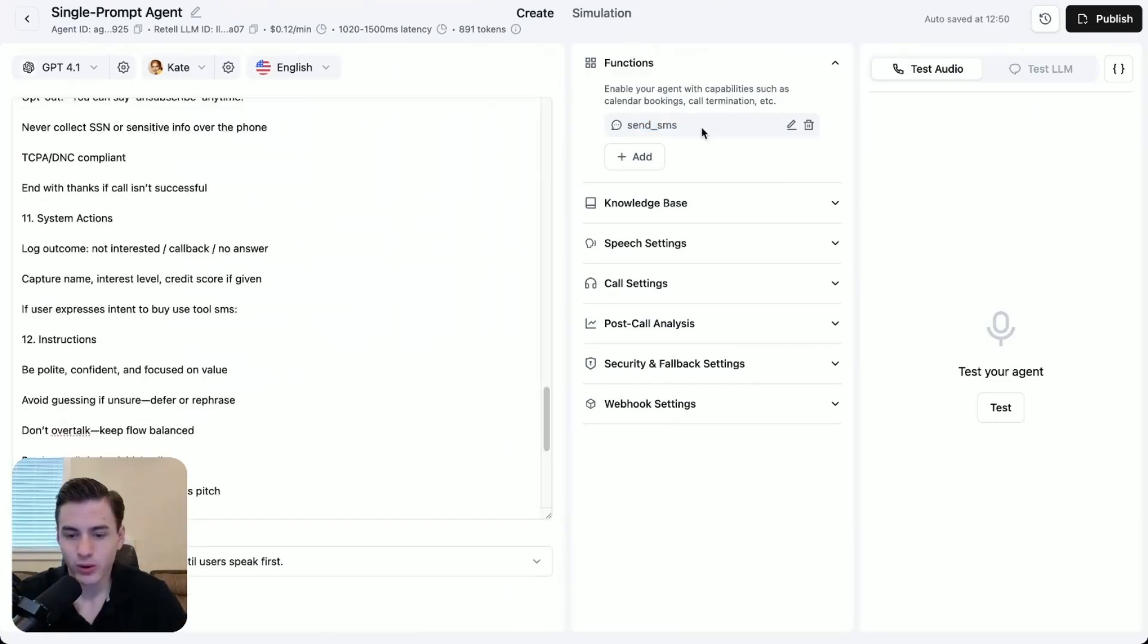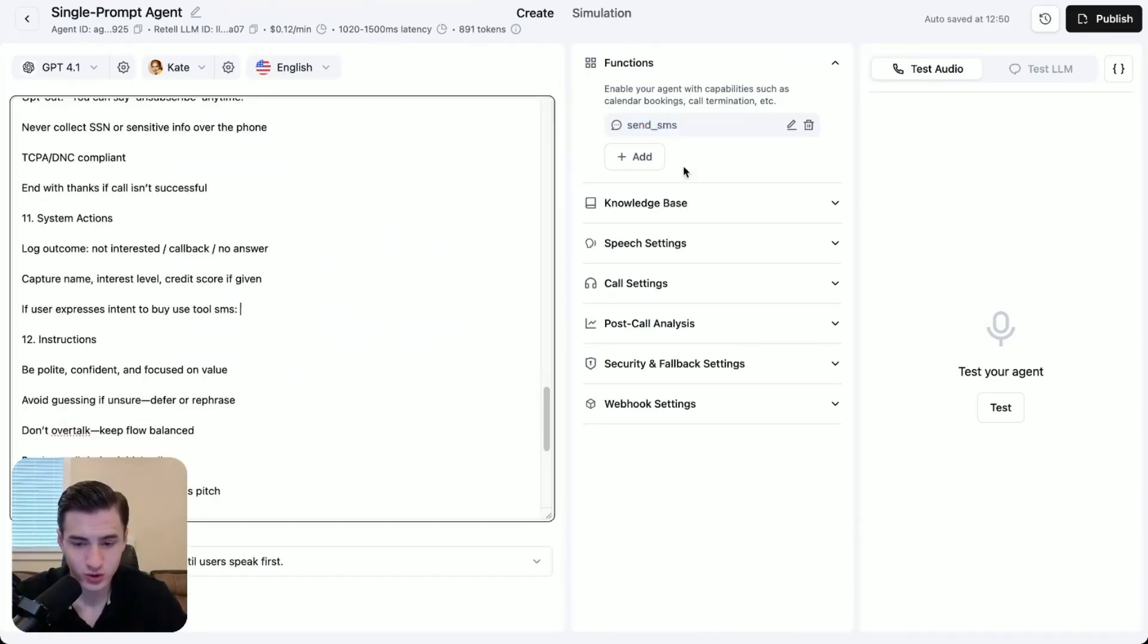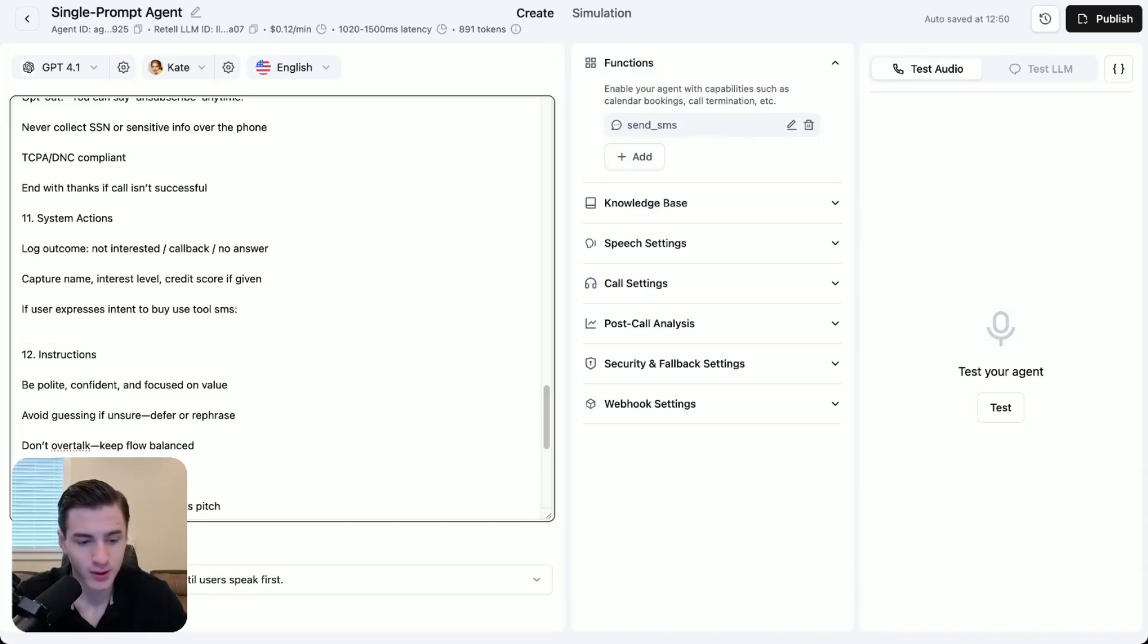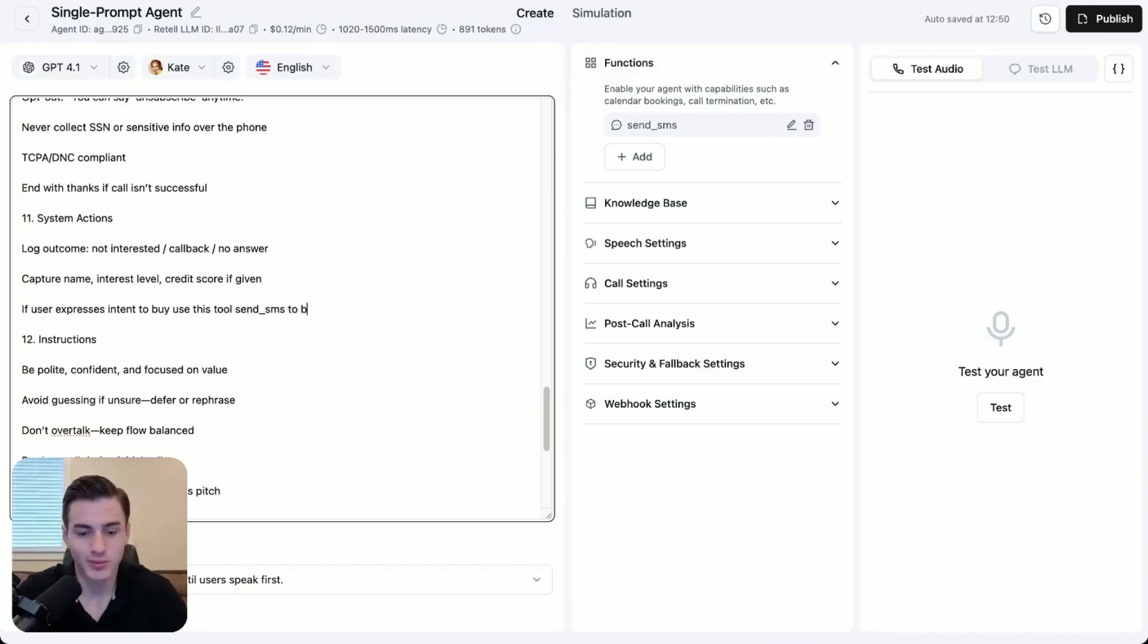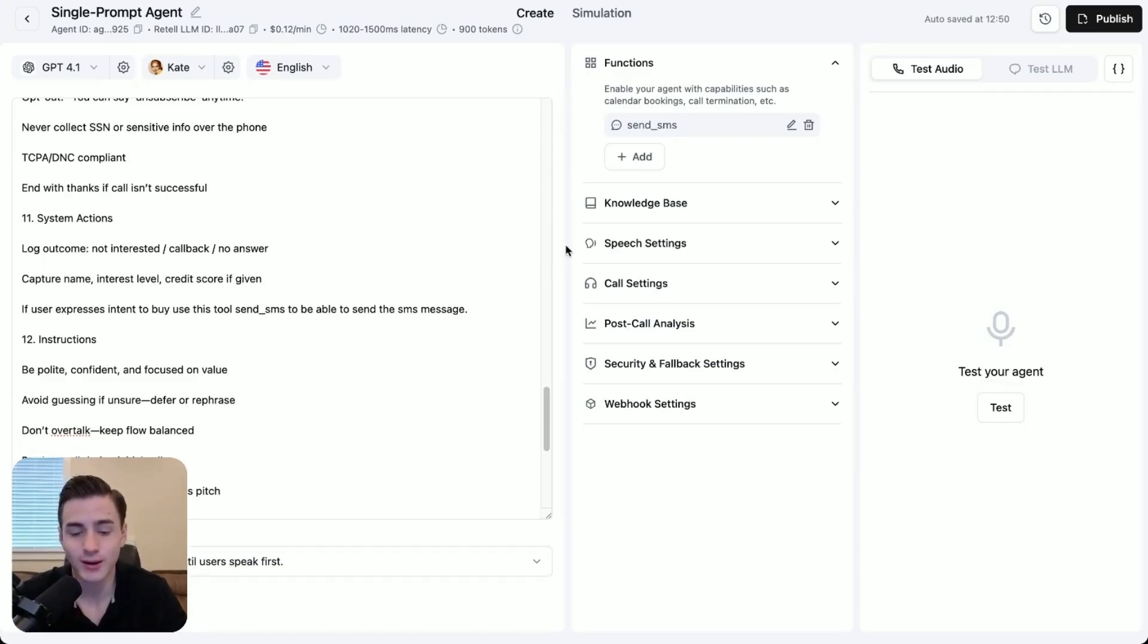The way you're going to integrate this into your prompt is by copying this. And then we're going to add this SMS message over here to our script. So this is the part where the tool is going to be triggered. So if user expresses intent to buy, use the tool SMS to be able to send the SMS message. That's basically how you're able to send SMS messages directly through Retail AI.